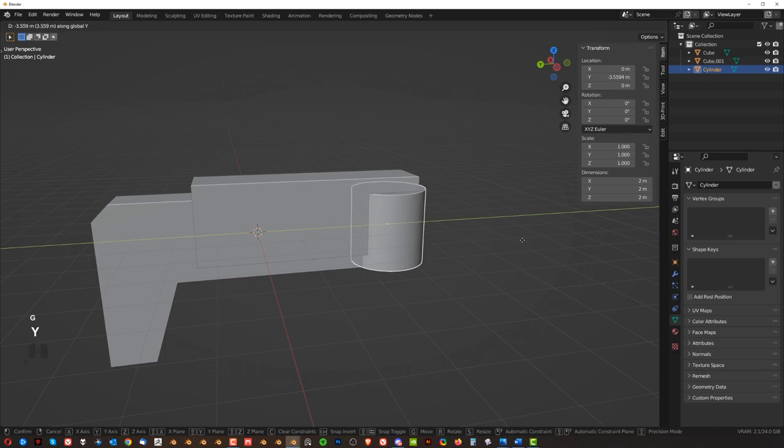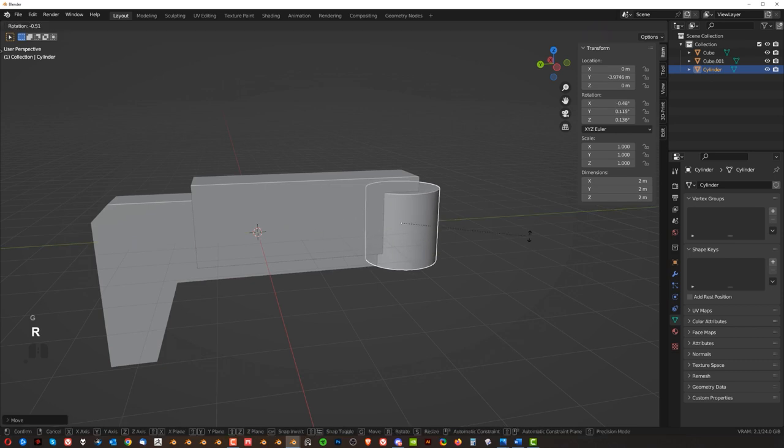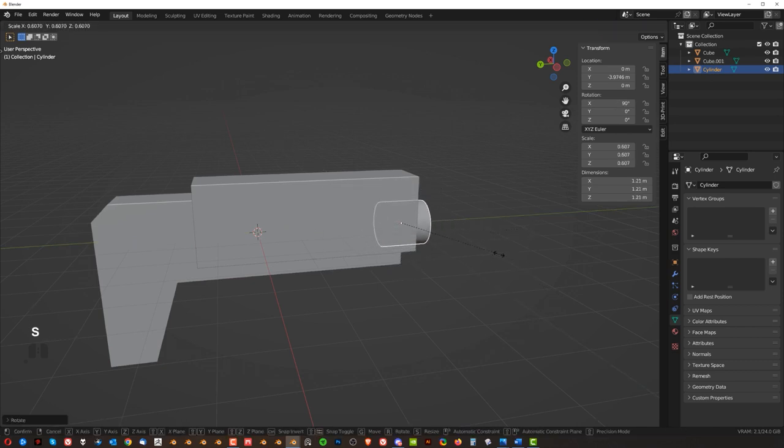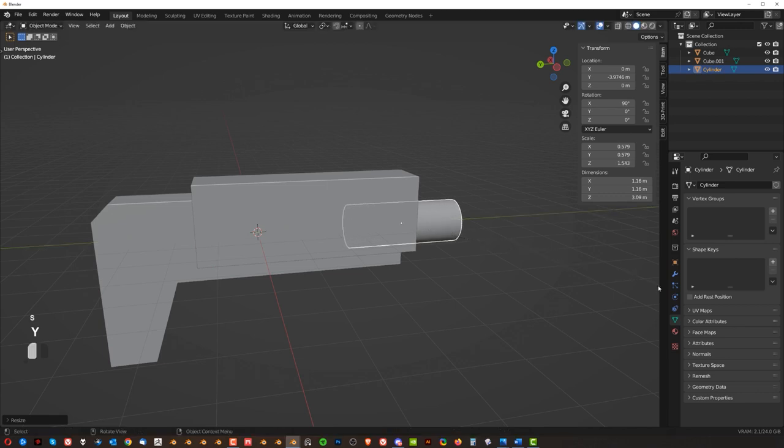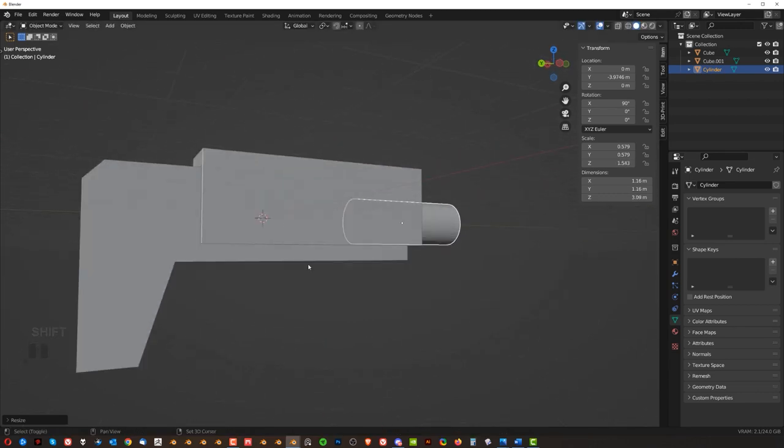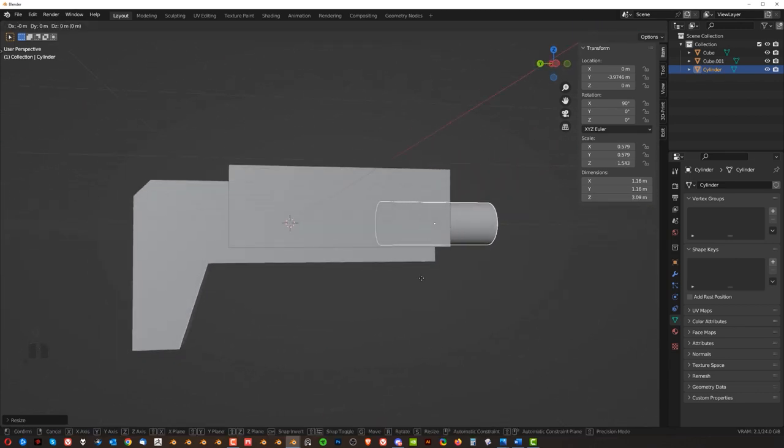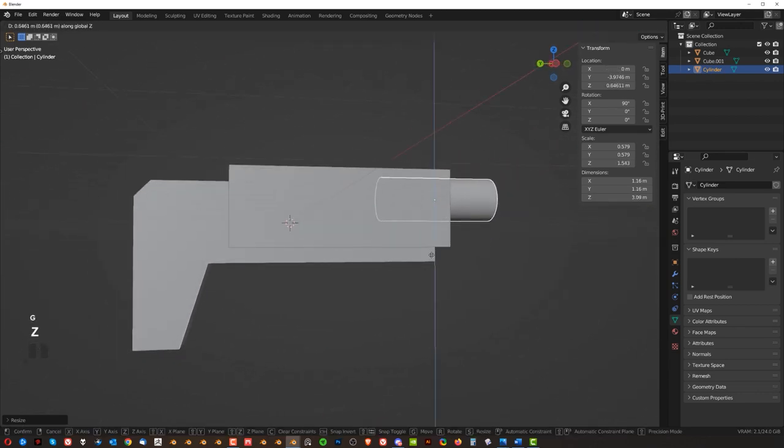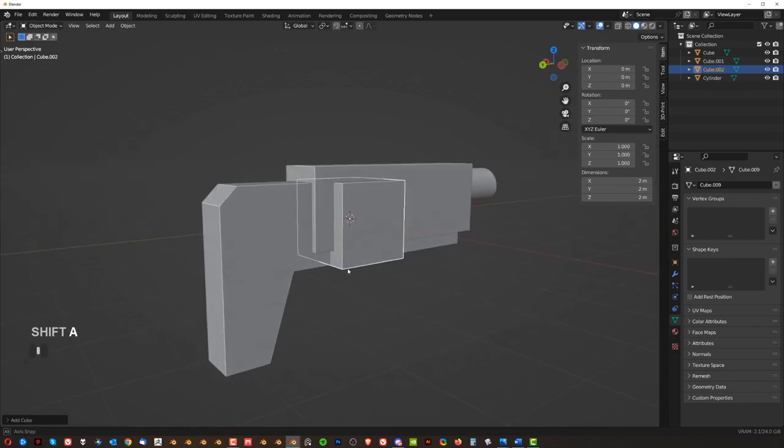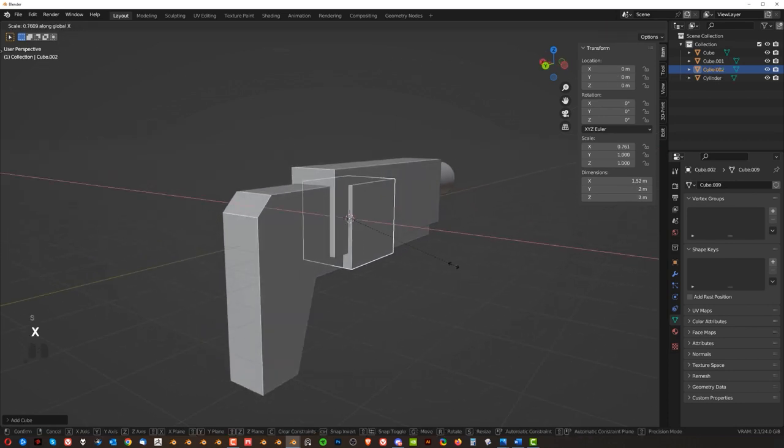So GY here, RX 90, scale it in, and SY. And, you know, this is how you come up with basic shapes, guys, okay? GZ. You have to start with blockouts, okay? With something very basic.